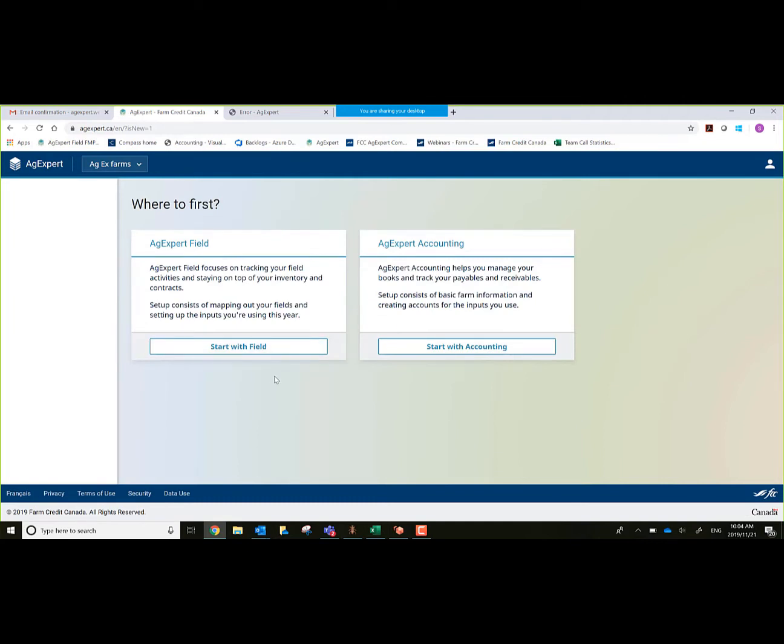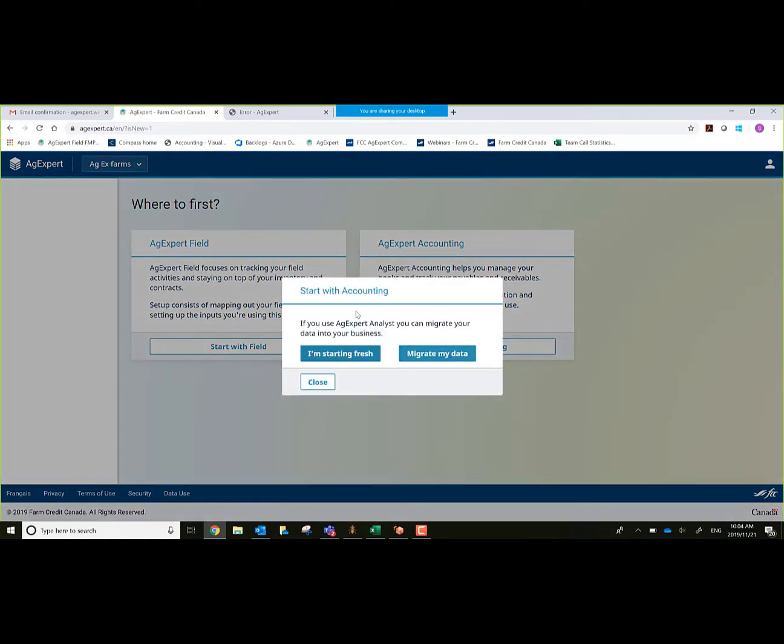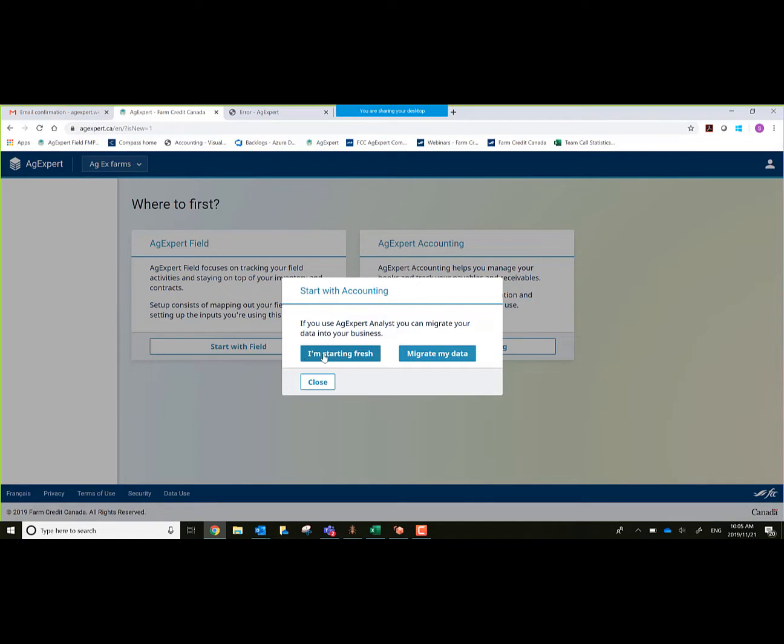It allows me to either jump into AgExpert Field or AgExpert Accounting. For this webinar we're going into AgExpert Accounting. It allows me to do a migration on my data if I previously have data in my old AgExpert Analyst program. We're just going to start fresh here as a completely new user.